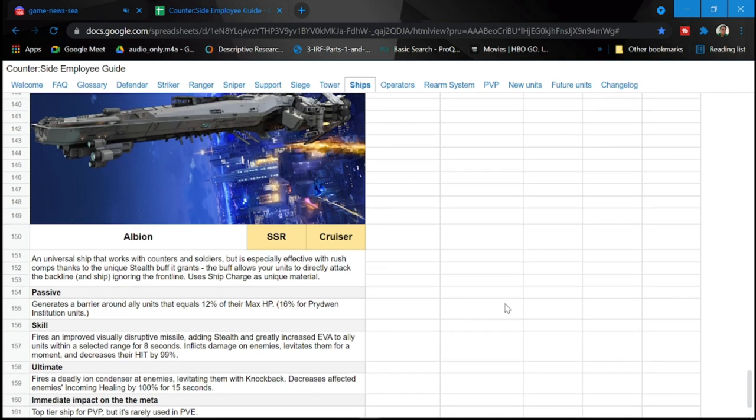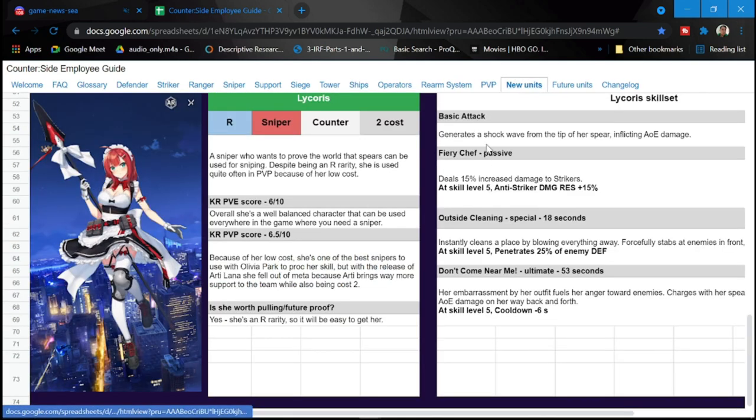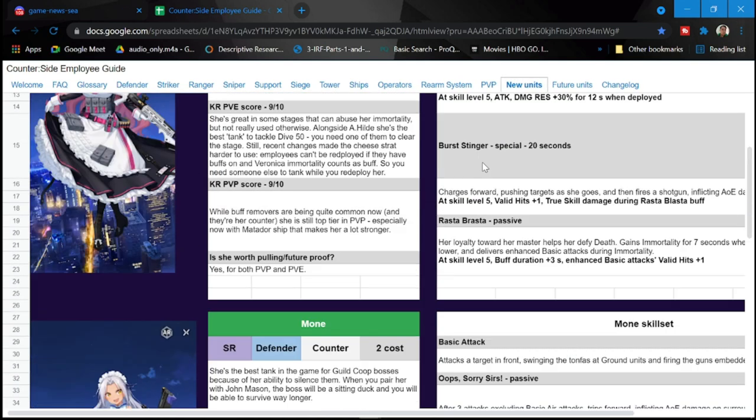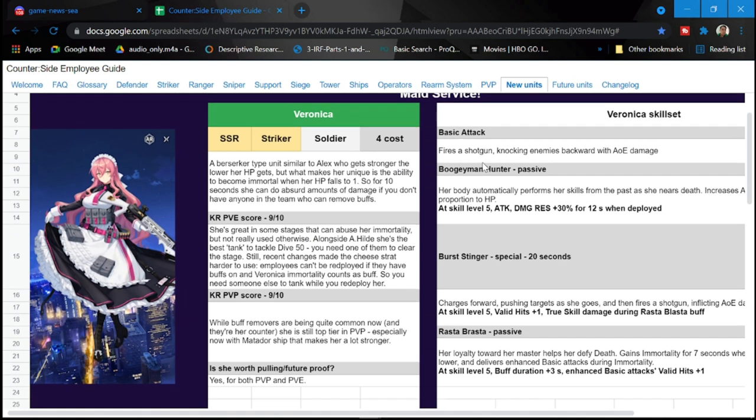Next is going to be our new unit. So we have here Veronica. Again, Veronica, another striker. We've had a lot of strikers come our way already. The last new banners are strikers. And again, another striker in our hands. So this is a four cost striker for Veronica.